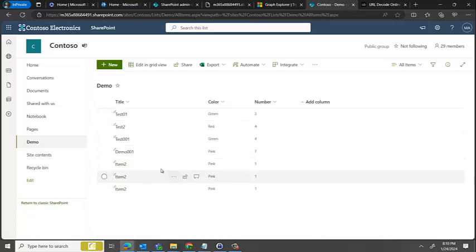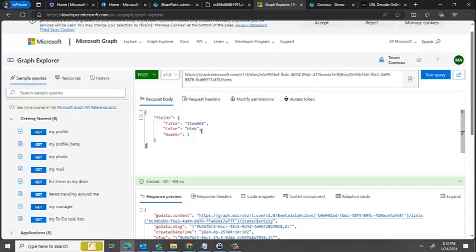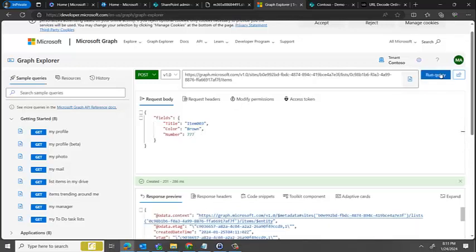Item 2 pink, I'll change the query one more time. I'll say item003, pink1. Let's see, I'll give a color as brown and number as 777. And let's hit run again.